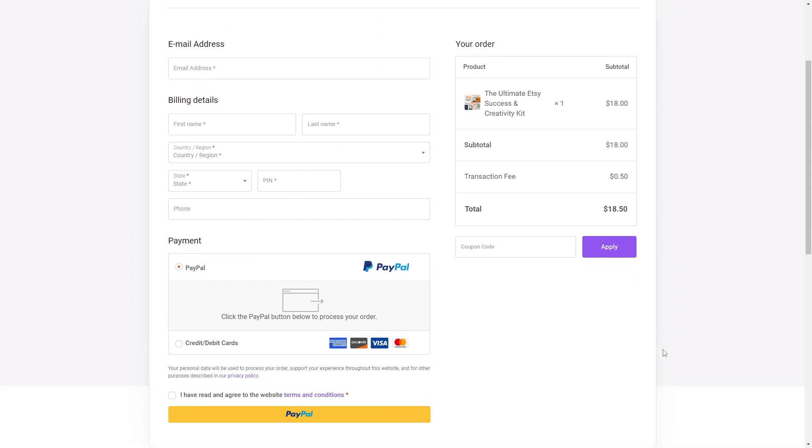The original price for this bundle is $18. However, thanks to our collaboration, you can get a 75% discount. To activate it, enter the discount code you see on the screen and click Apply.